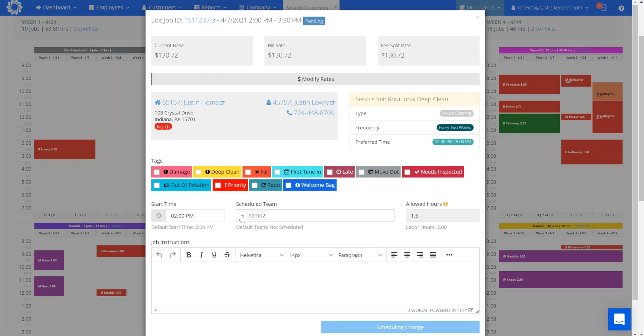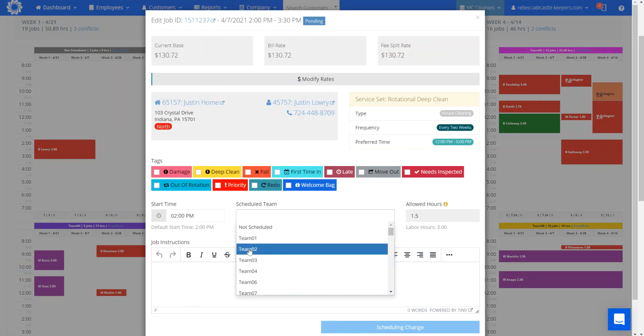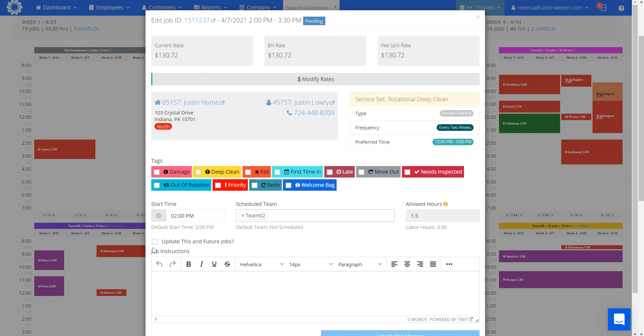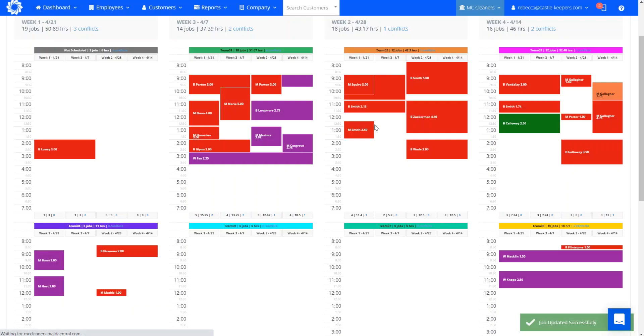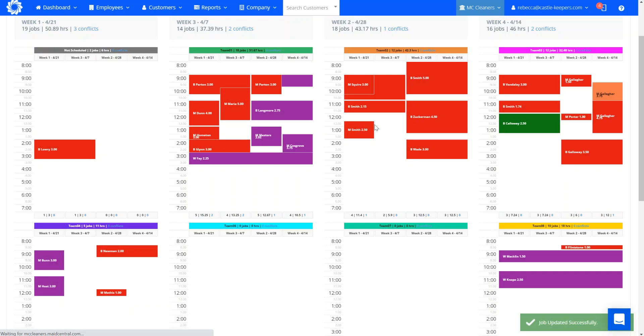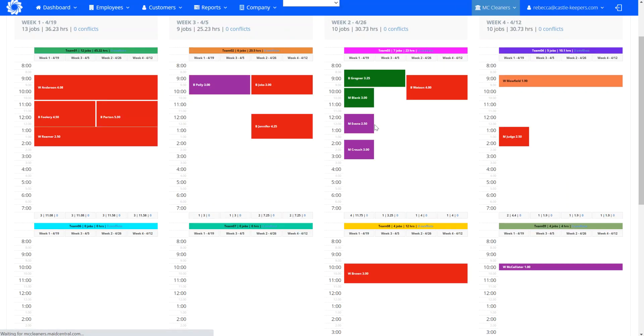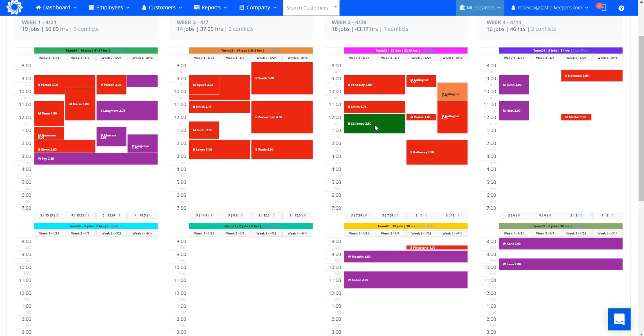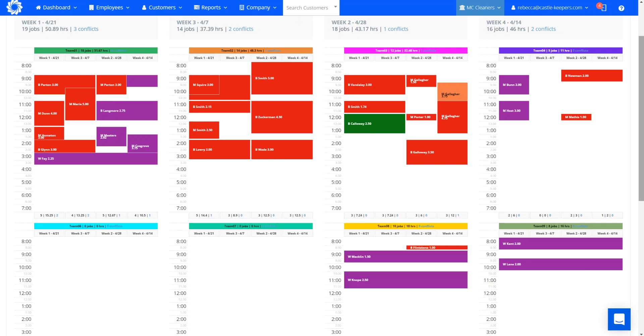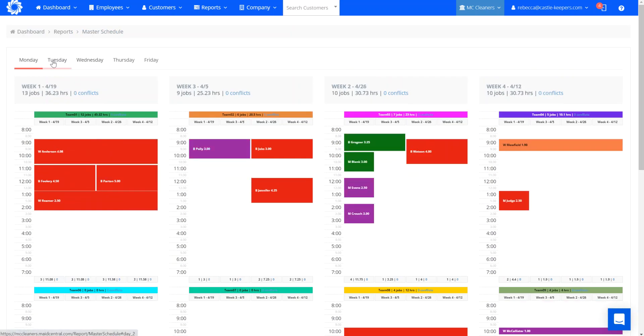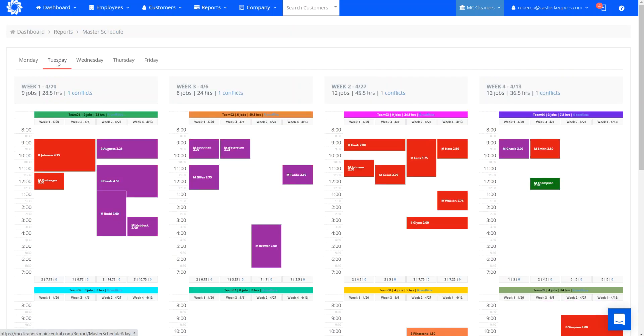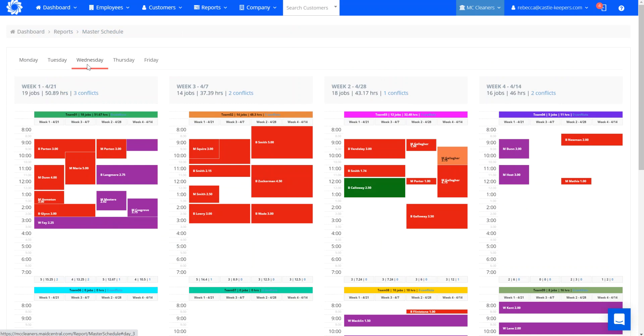So again, a single click, I can change from not scheduled to team two, update the start time and save that information and go ahead and get this job moved over to team two instead of my not scheduled line. In doing so, that was the only job I had for my recurring business that was on the not scheduled line. So now the not scheduled line no longer is viewable on any of my days of the week since I was able to get that one job off the not scheduled line.